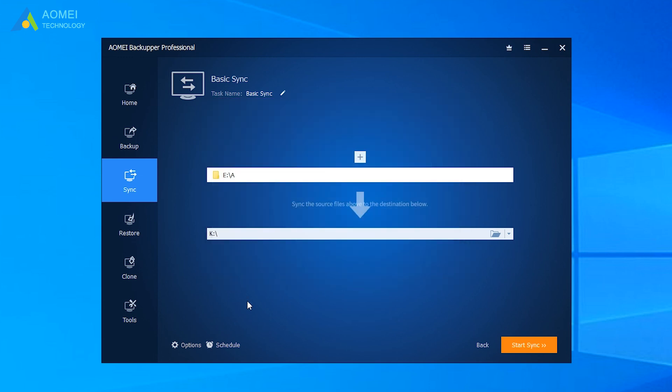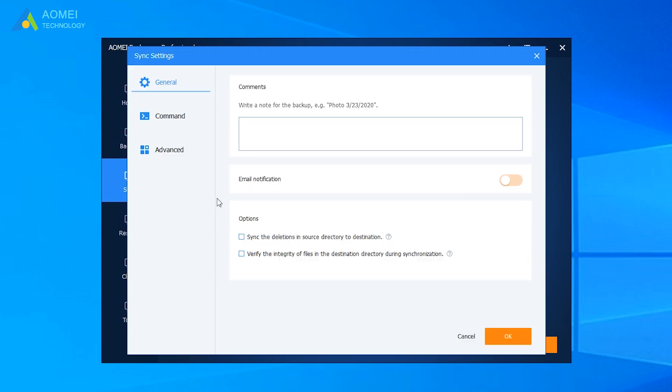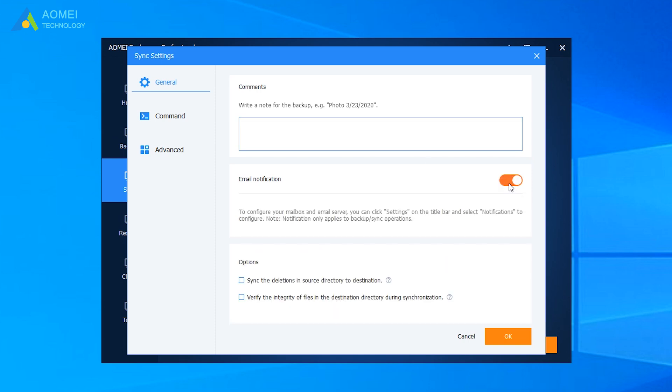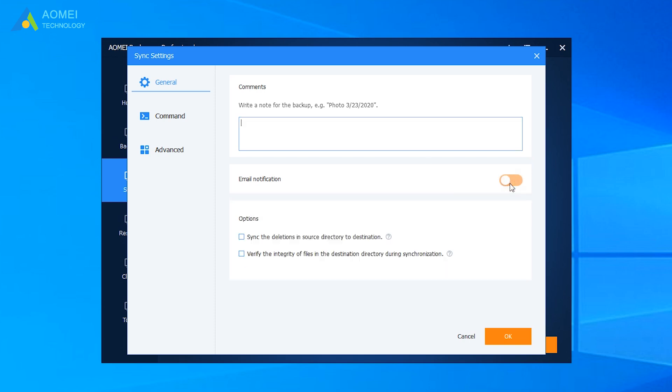You can see here are option and schedule buttons at the bottom. Click Option. In this pop-up window, you can write a comment for a sync task or enable email notification here. Next, you can see two options here.